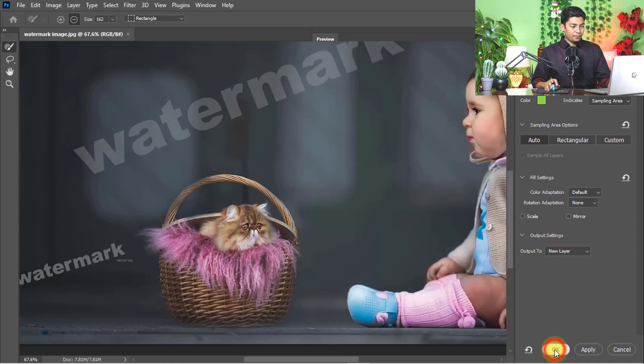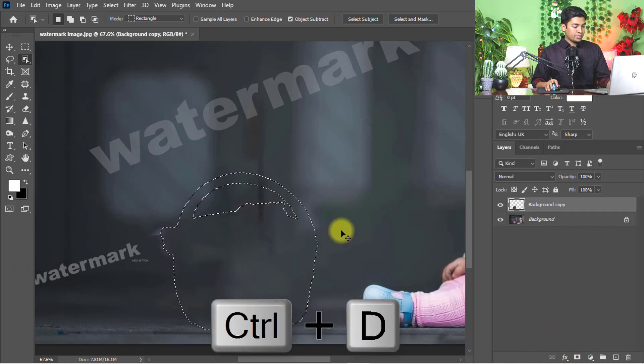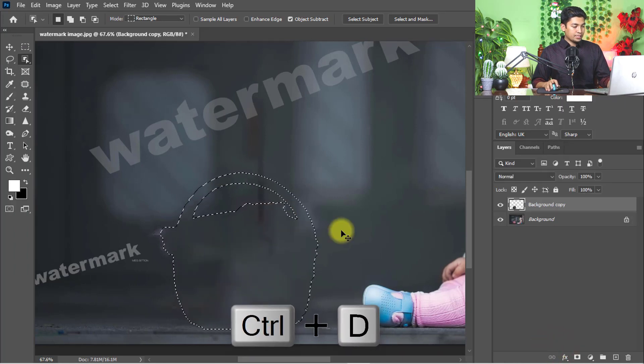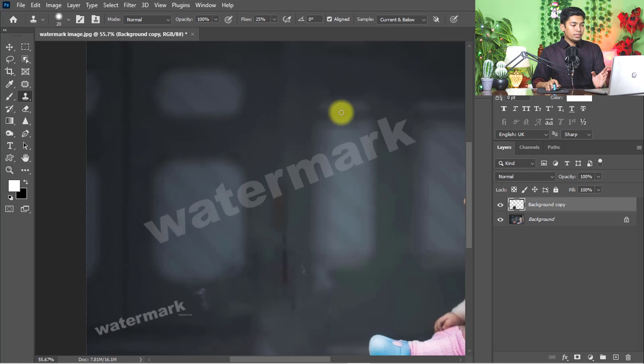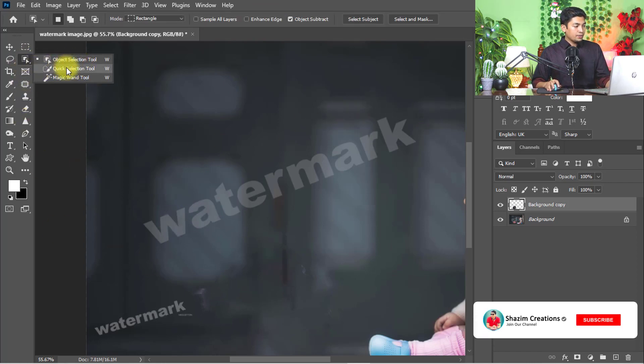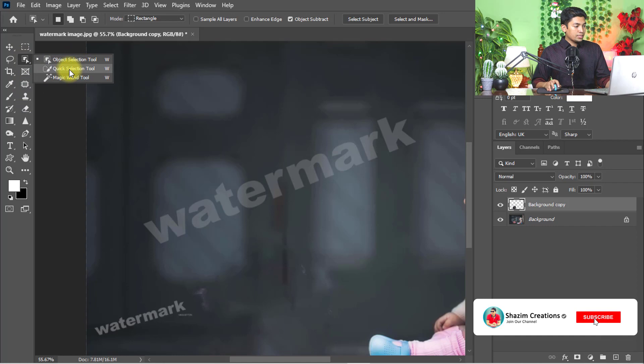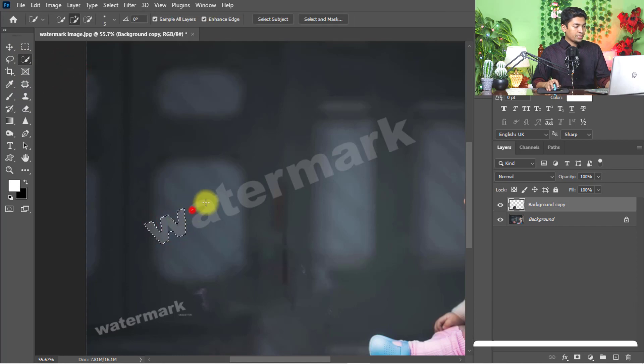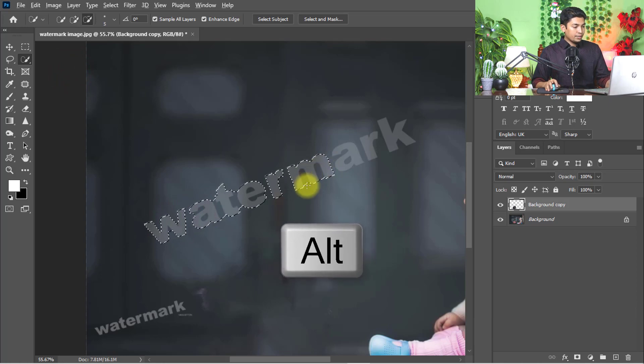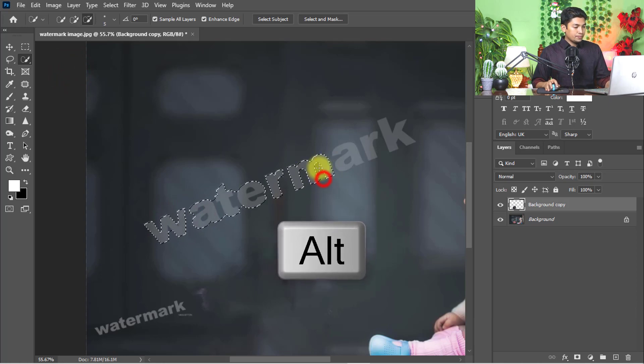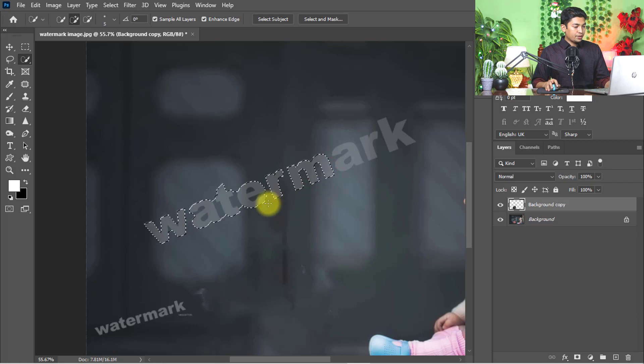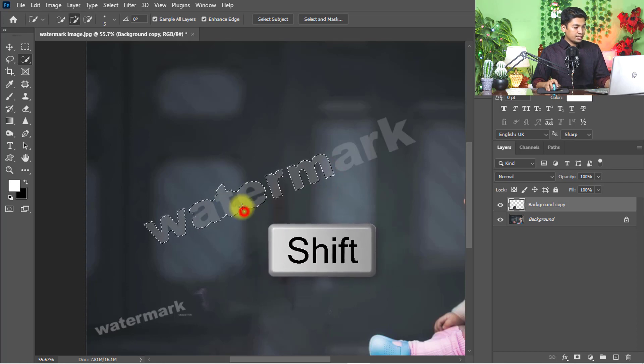Ctrl+D for deselect. Now I am going to remove this watermark text. Just select the quick selection tool and select the watermark area. Hold press Alt key to decrease selection and hold press Shift key to increase selection.